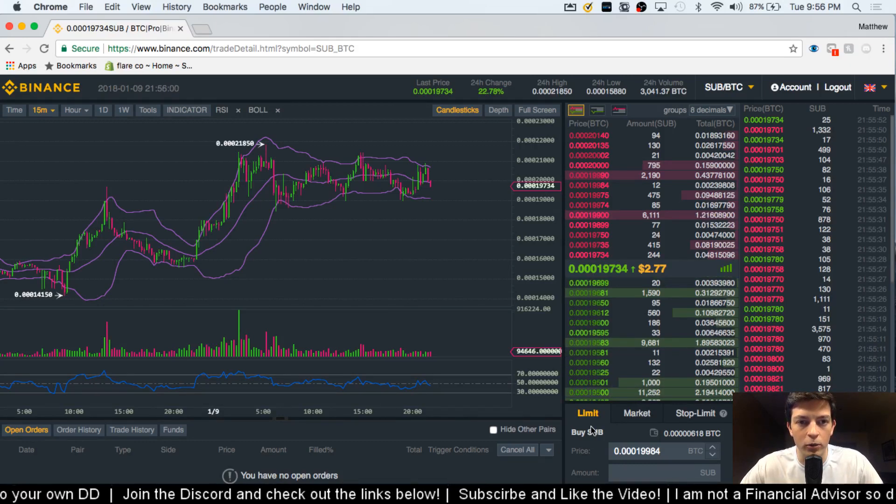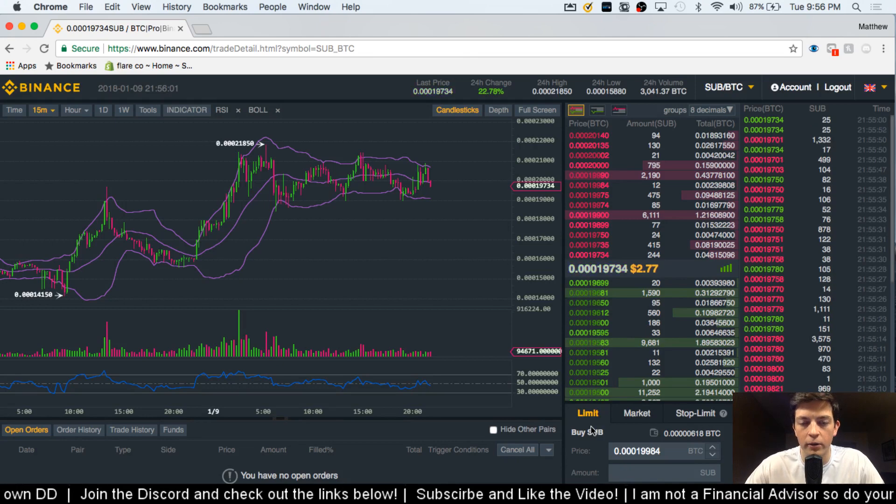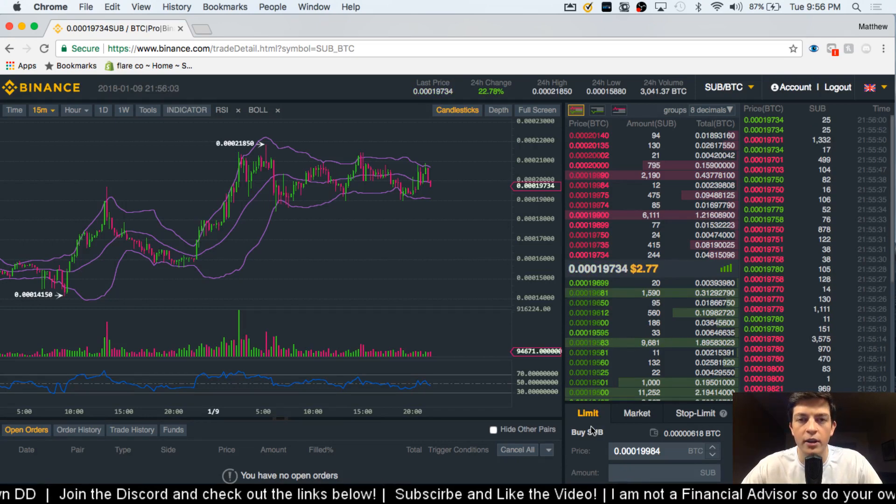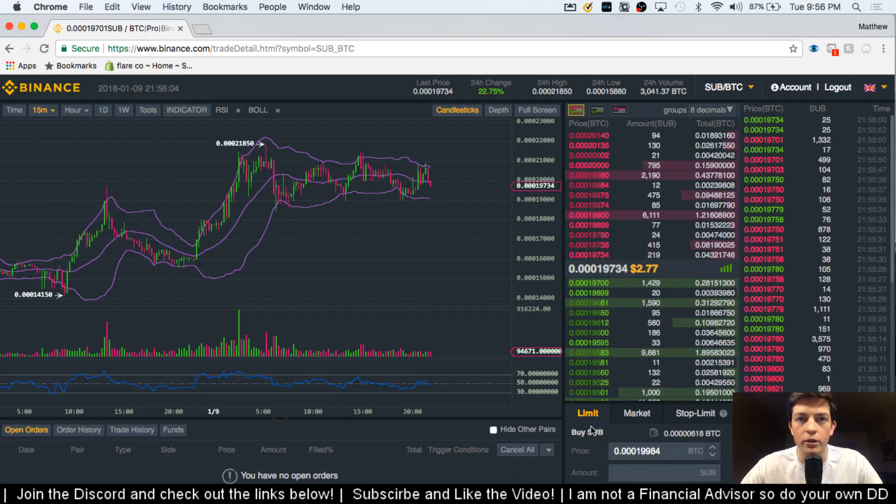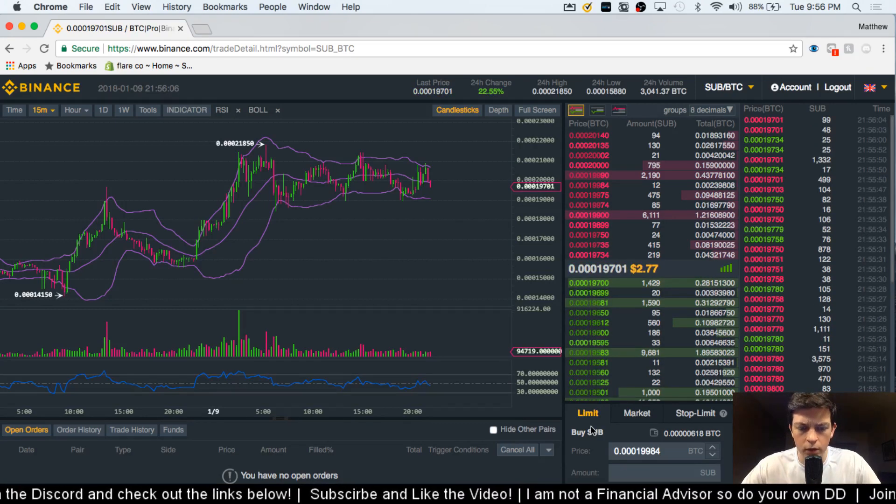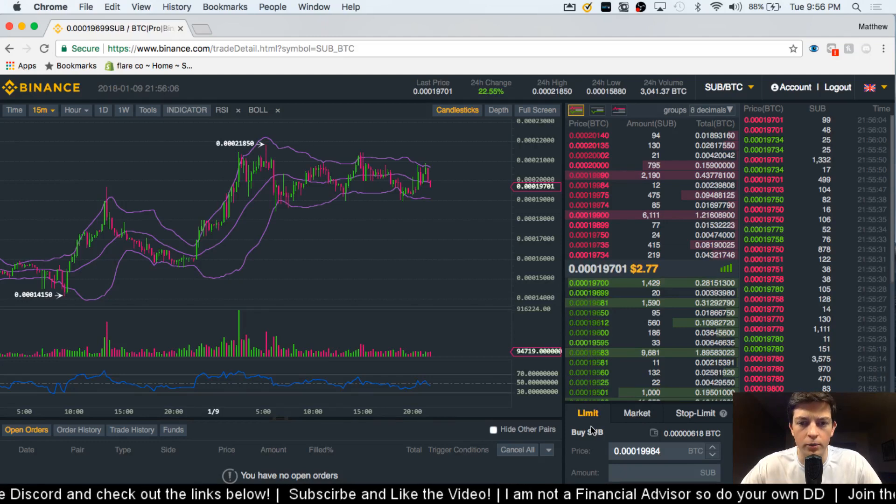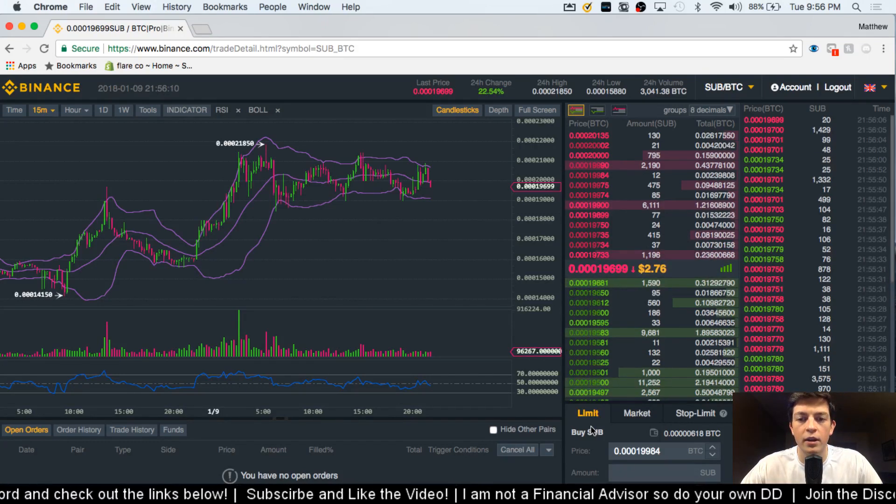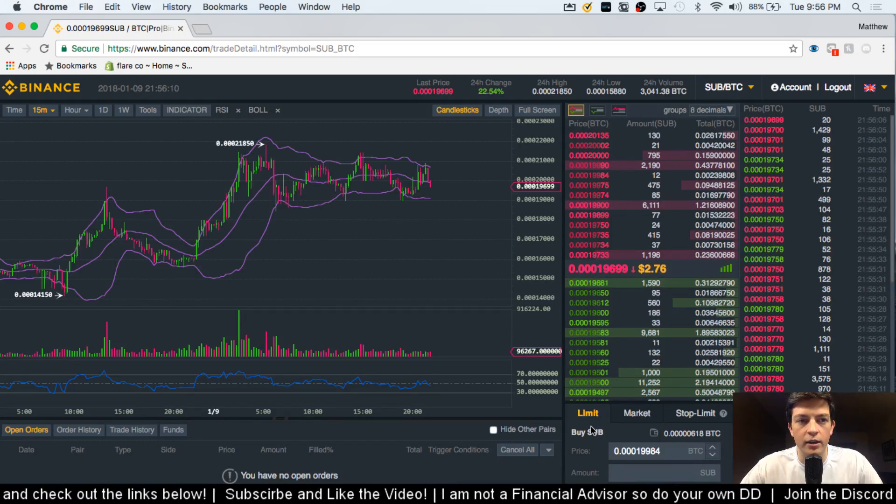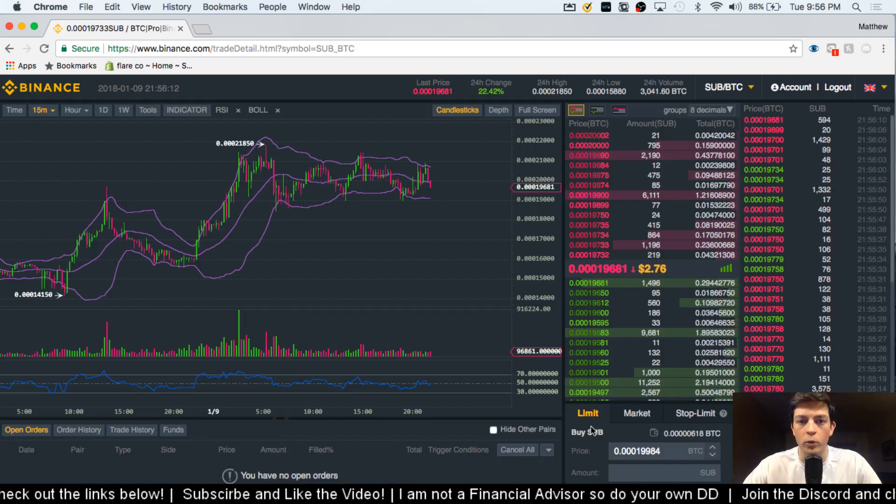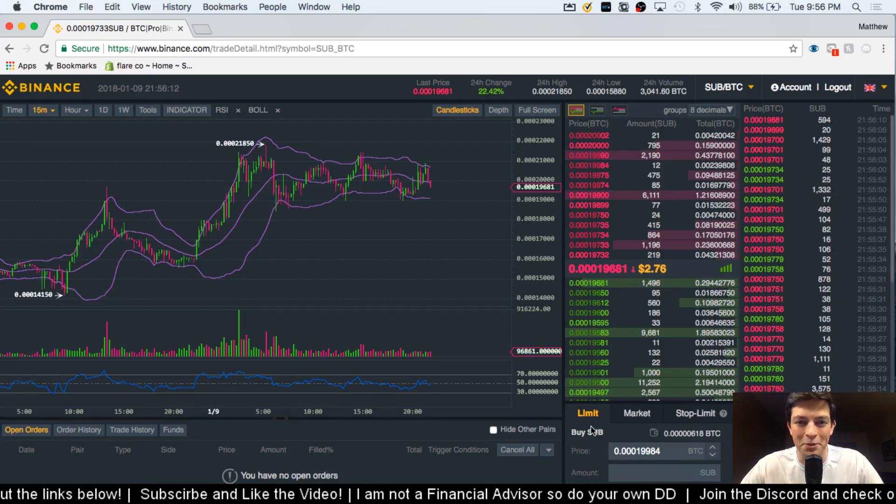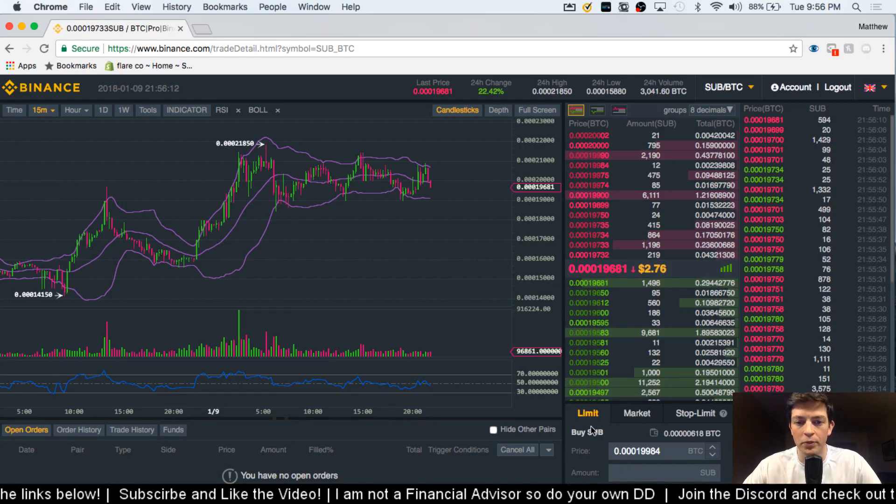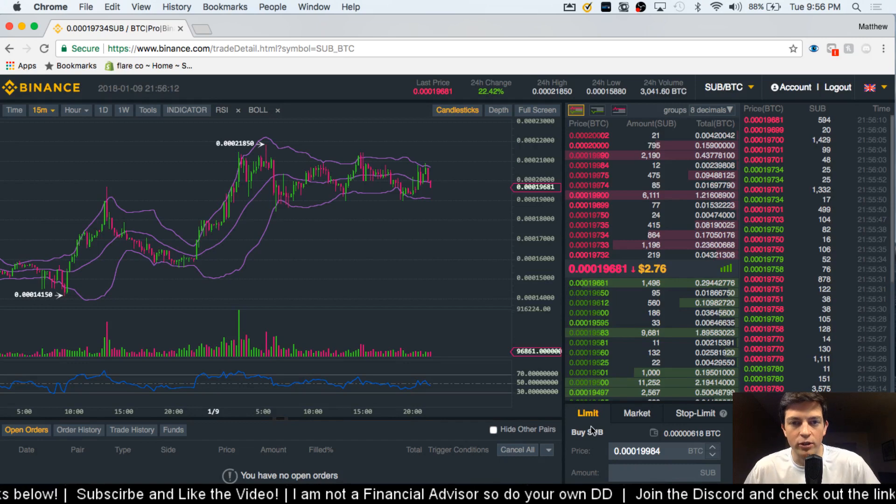If you're wanting to use a little more technical indicators, I would suggest going to something like CoinGecko or TradingView where they offer just a different variety. But for what we need right now, Binance works perfectly. So let's go ahead and get started here.